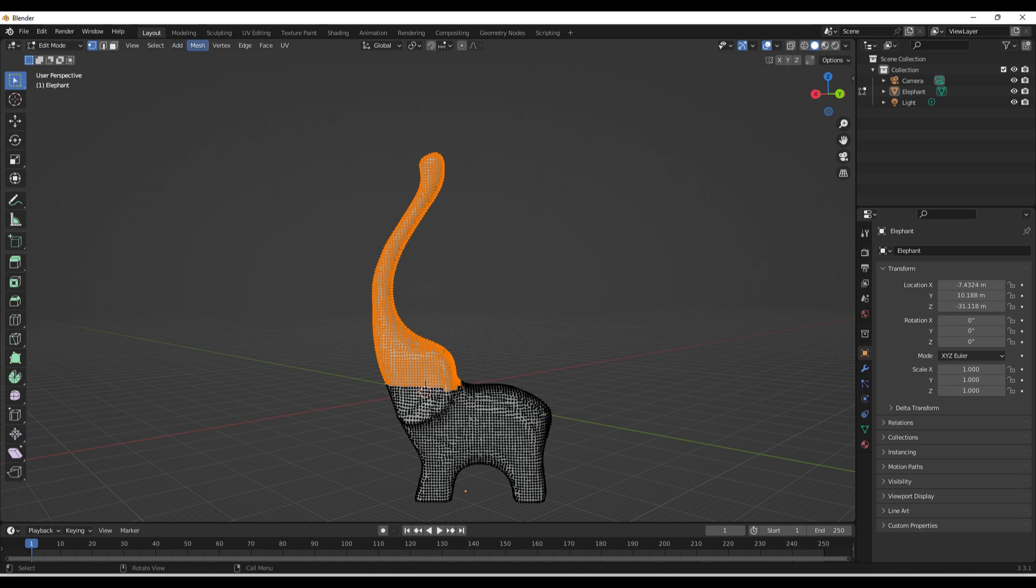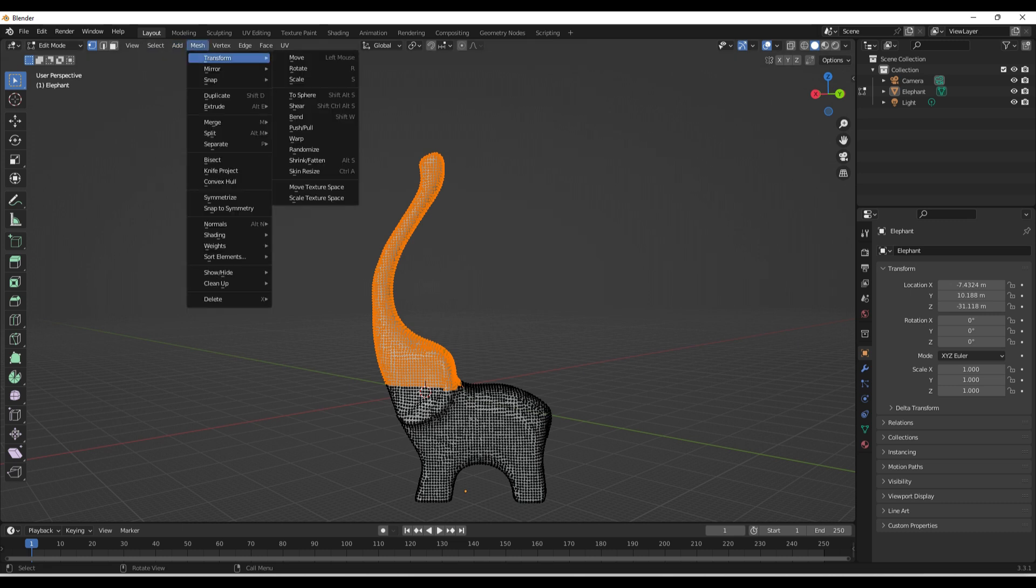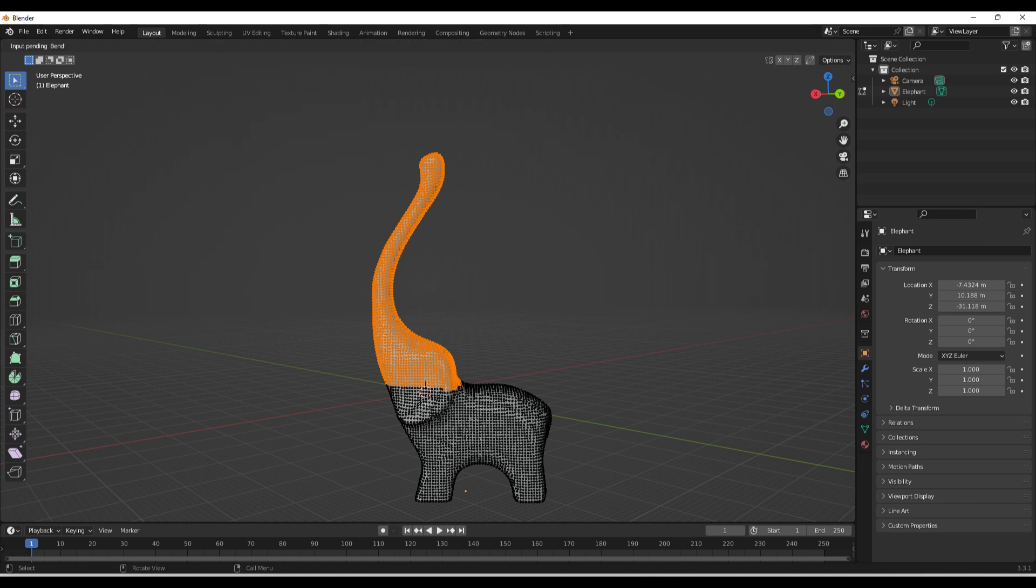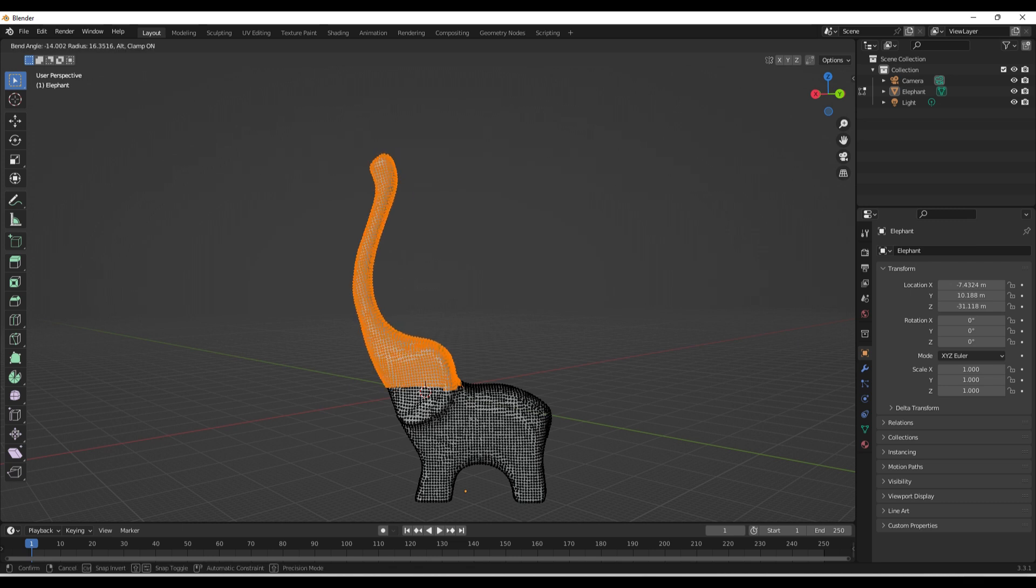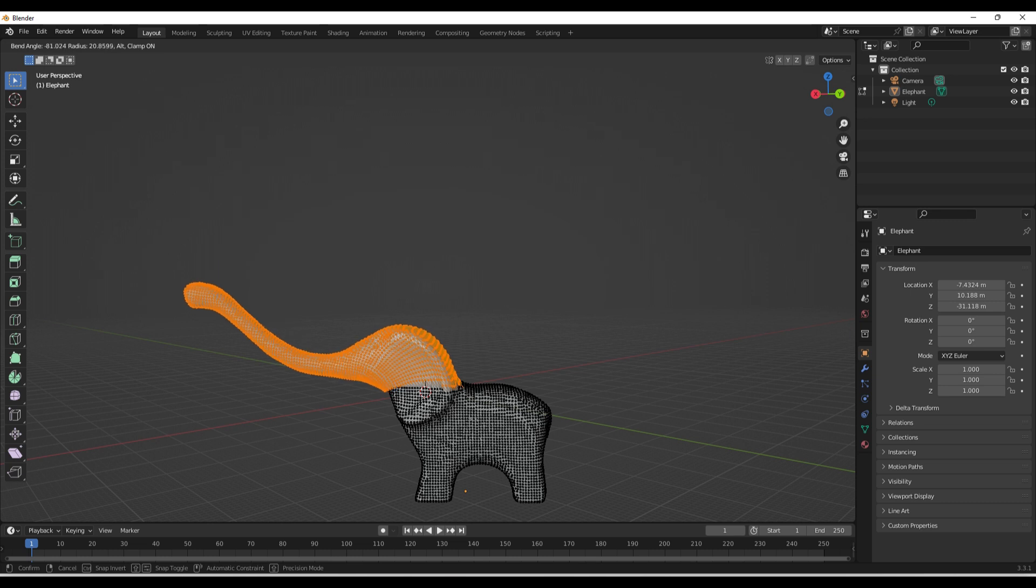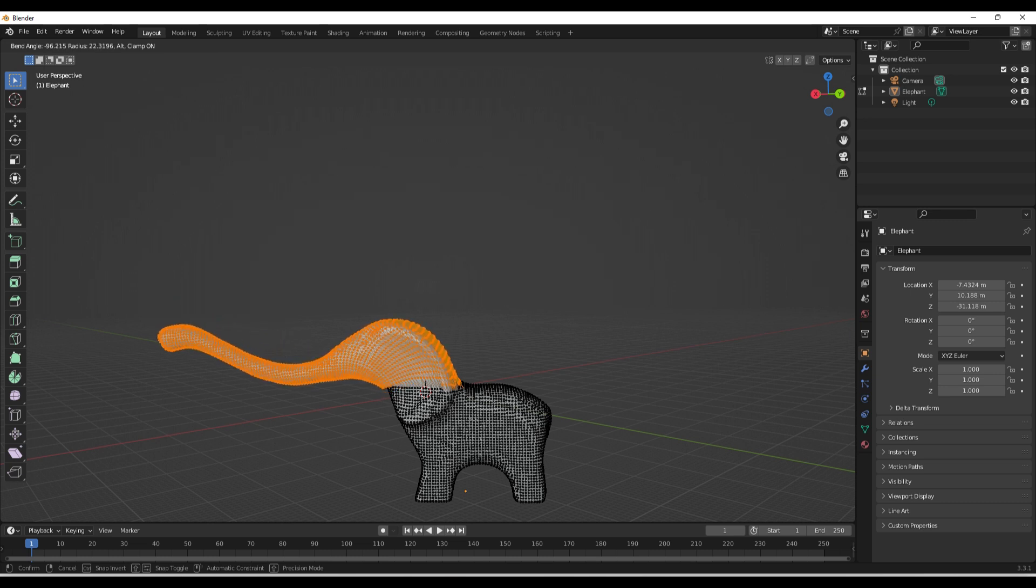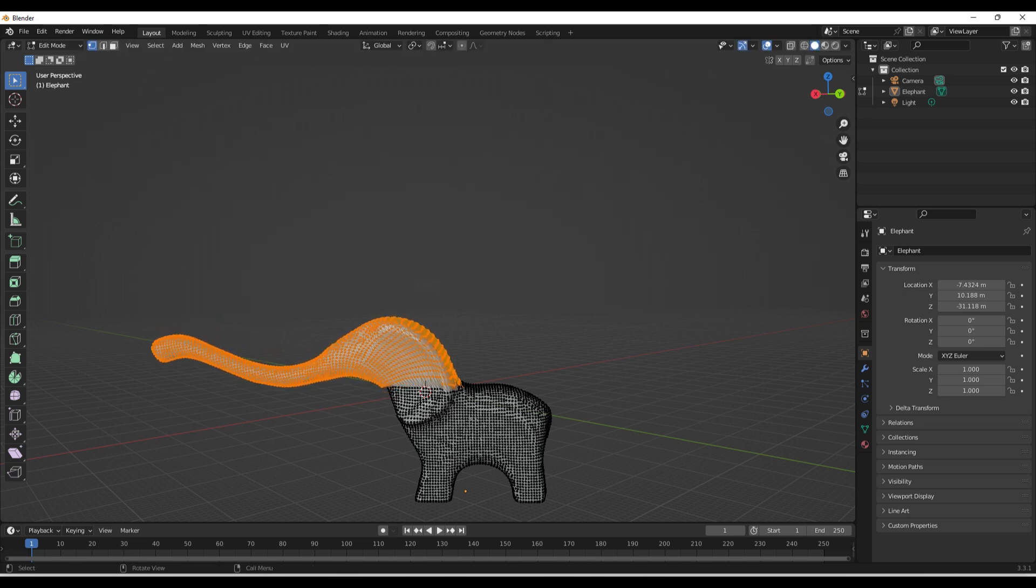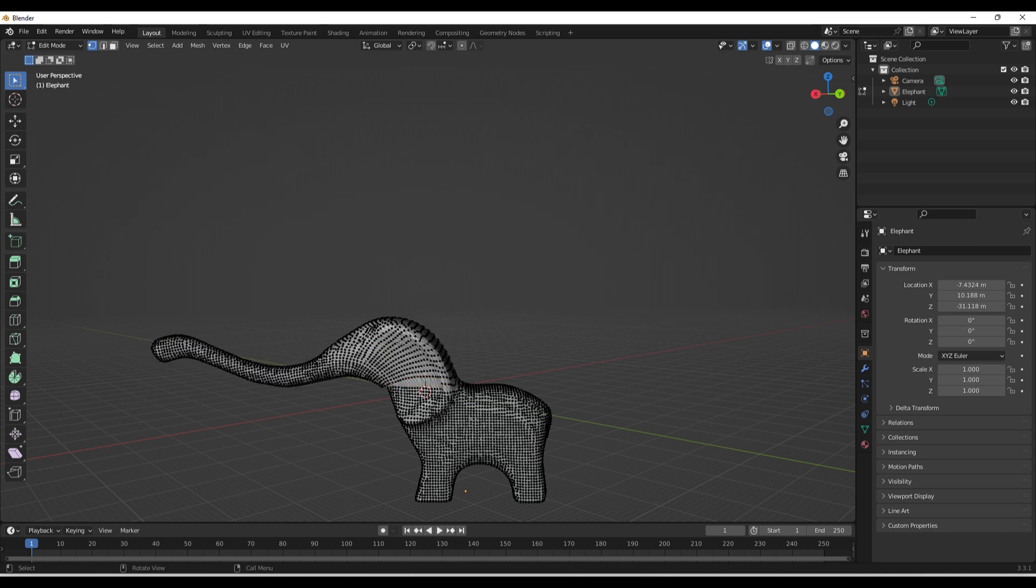So now that we have that, go to Mesh, Transform, and Bend. Now, Shift W, if you're a shortcut person, that's the shortcut. If you're not, just go to Transform, Bend, and now left click, hold that, and bend. And you're seeing the orange part of this elephant is bending to where I'm pointing it to go, which is pretty nice.